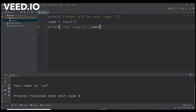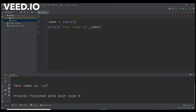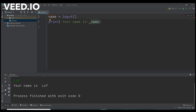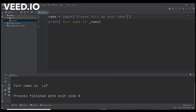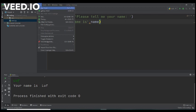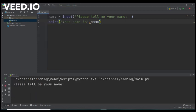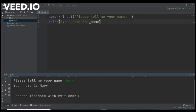Alternatively we could remove this print command, this line. And we could type the text we want to be shown on the screen inside the input parenthesis. Like that. Input please tell me your name. So directly then we can type print your name is name. And we will have exactly the same result. Say for example Mary. Your name is Mary.